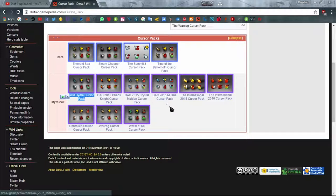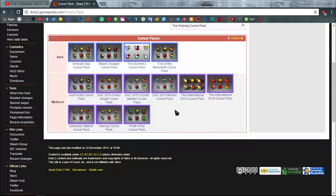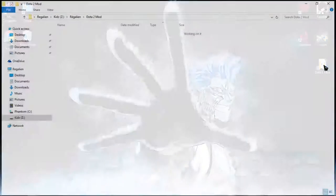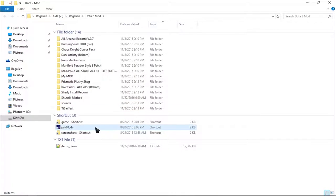Copy the name of the cursor pack that you desire. Go to pak01_dir and extract items_game.txt.